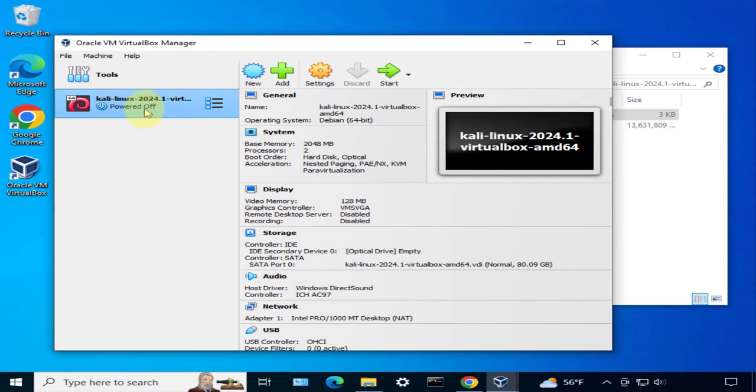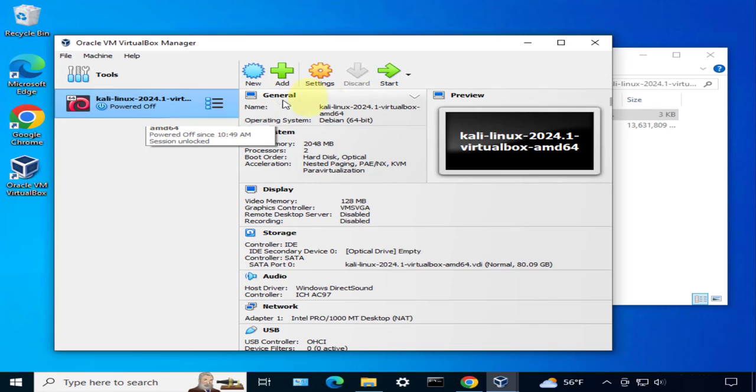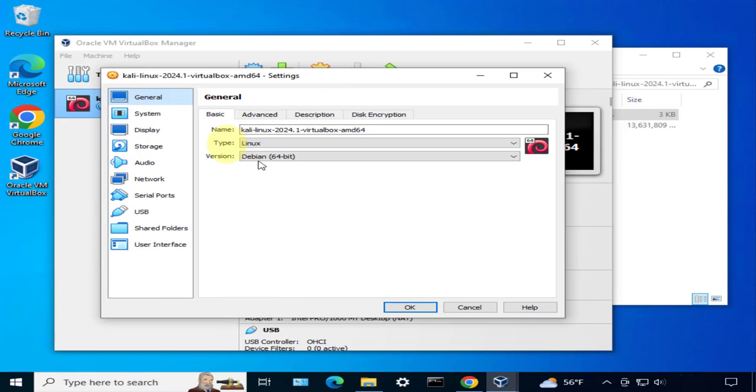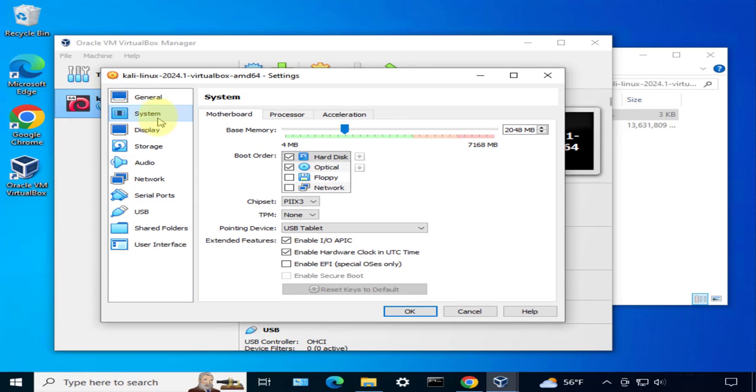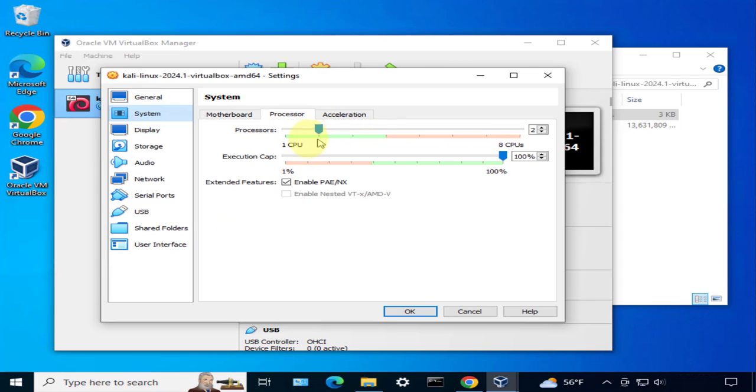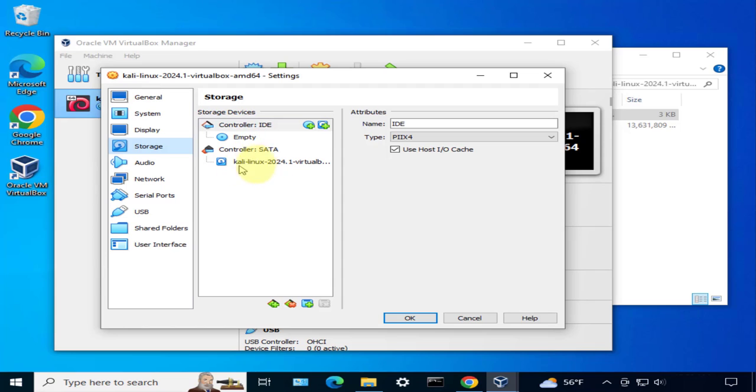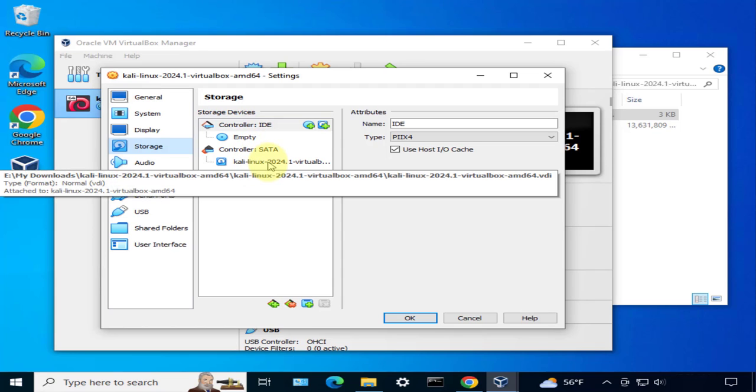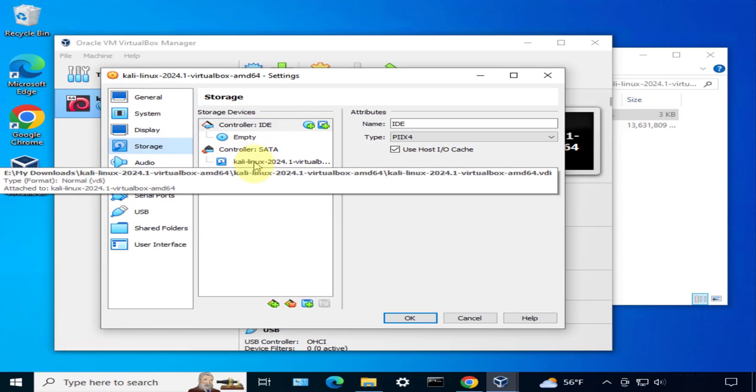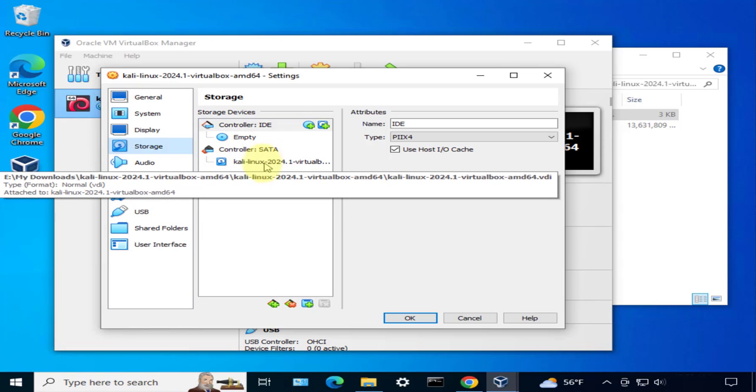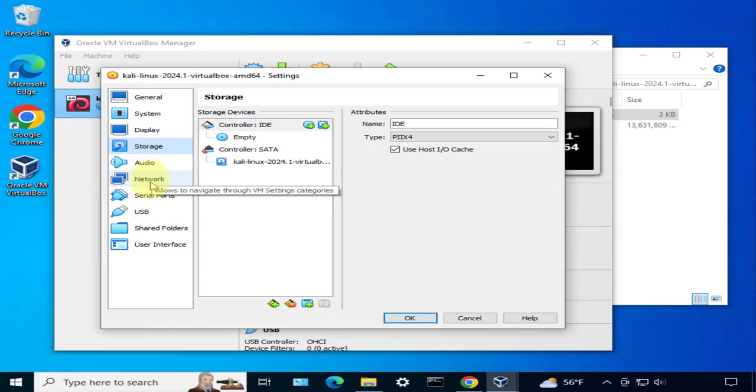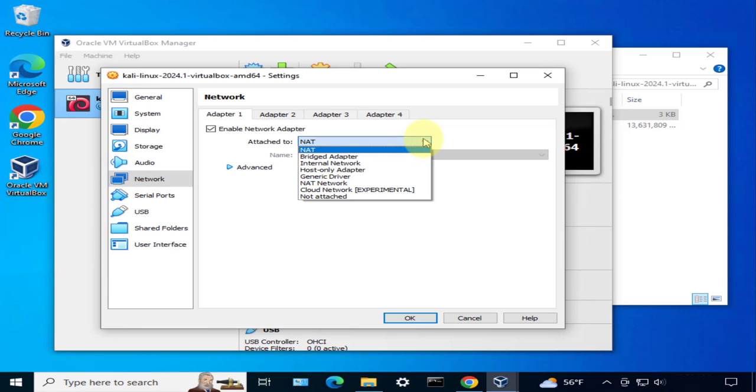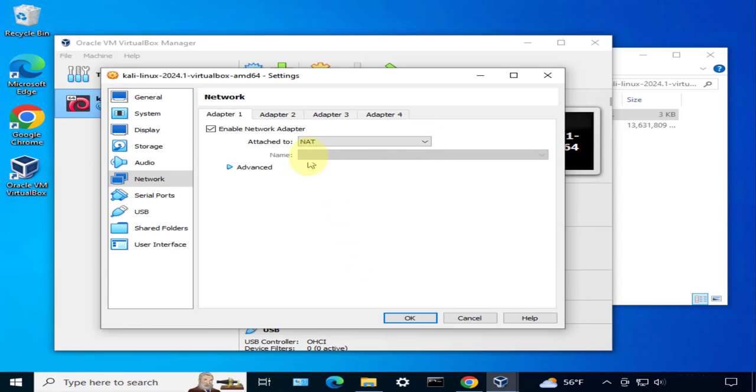What we need to do is we can look at the settings and just verify that everything looks right. As far as the memory, you can increase or decrease it. Processor, right now we have two selected, we'll leave that as that. The display, I'm just gonna leave the defaults here. Storage - we have the Kali Linux, the VDI is attached so you want to make sure that this one is attached otherwise it won't boot up. Then network - I'll leave the default. Depending on your network setup you could change this one to bridge but I'm gonna go with the default which is NAT. I'm not changing anything here. I'll click OK.